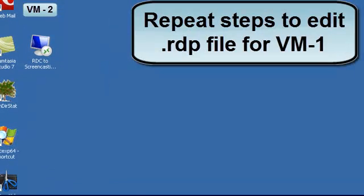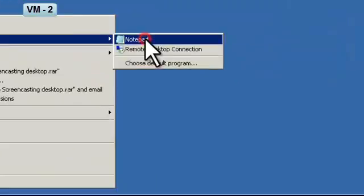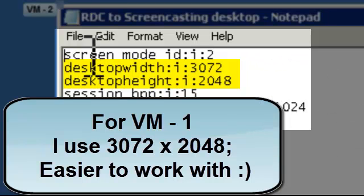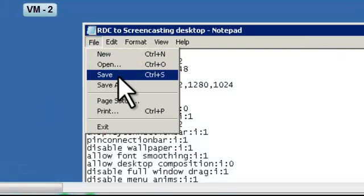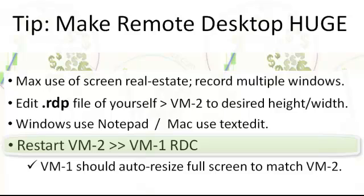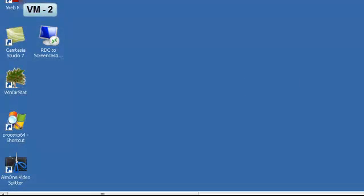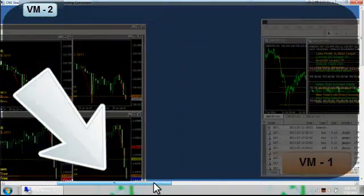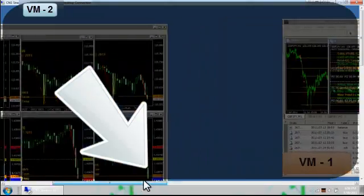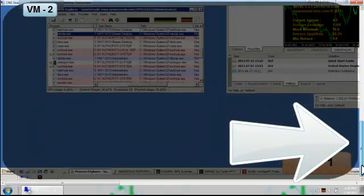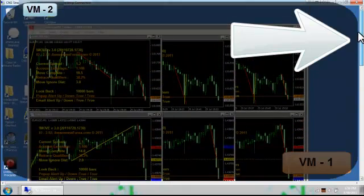Now we're going to edit the remote desktop file for VM1 using the same steps we used for VM2. For VM1 I recommend a width of 3072, simply because it's easier to work with rather than maxing it out at 4096, but it's up to you. Save the file and launch VM1 from within VM2. We are now logged back into VM1 from VM2. One way you can tell you successfully increased the desktop real estate is if you see the scrolling bars — VM2 should have horizontal and vertical scrolling bars, and VM1 will show full screen within VM2.